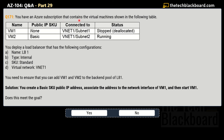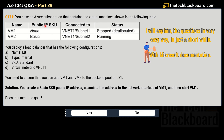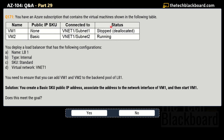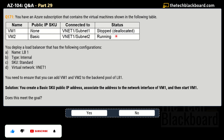The question says you have an Azure subscription that contains virtual machines as shown in the following table. VM1 has a public IP SKU of None, is connected to VNet1 on Subnet1, and its status is Stopped/Deallocated. VM2 has a public IP SKU of Basic, is connected to VNet1 on Subnet2, and its status is Running.